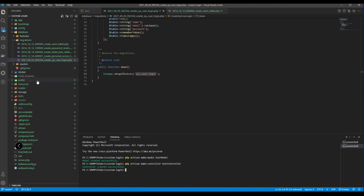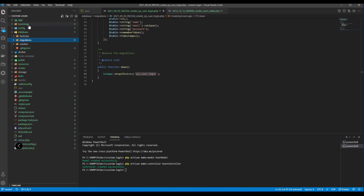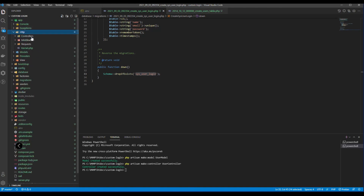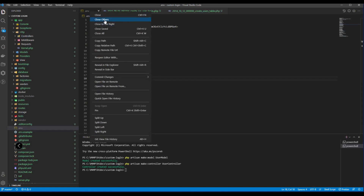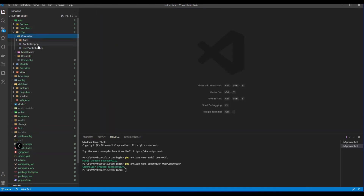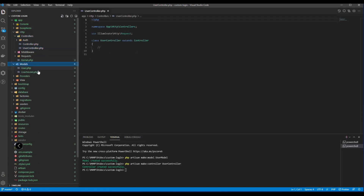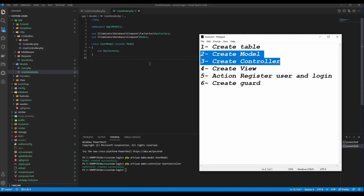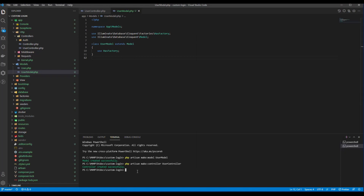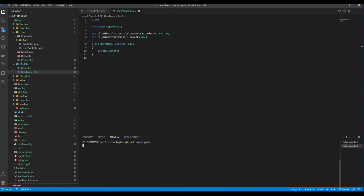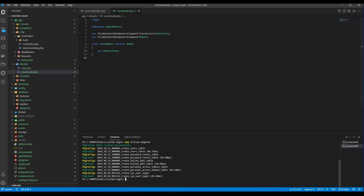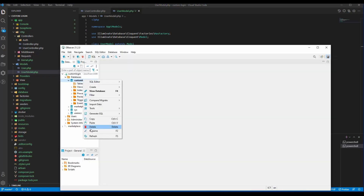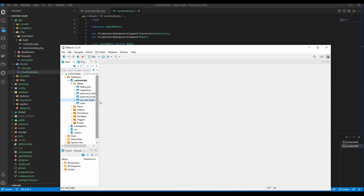Let me check our model and controller here. Let me close all of these. After we have the model here, we need to create a table, so we need to migrate. This will be migrated. I use DBeaver to connect to my database and we have a new users table here.